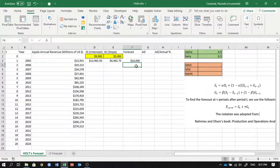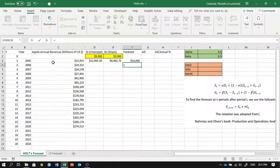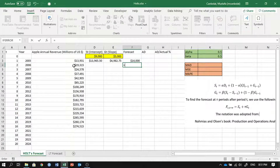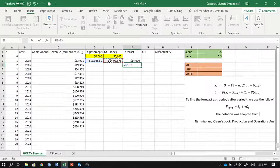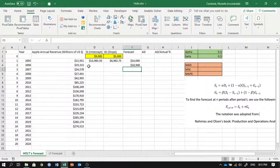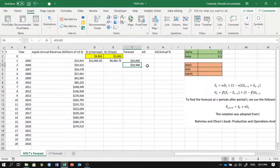Once you have the updated intercept and slope, you're done for year one, and now we find the forecast for year two. Remember, we are at year one and we don't yet know the year two value — we haven't used the nineteen thousand. Adding the new intercept and slope gives us nineteen thousand three fifteen, which is much closer to the actual eighteen thousand nine forty-eight.